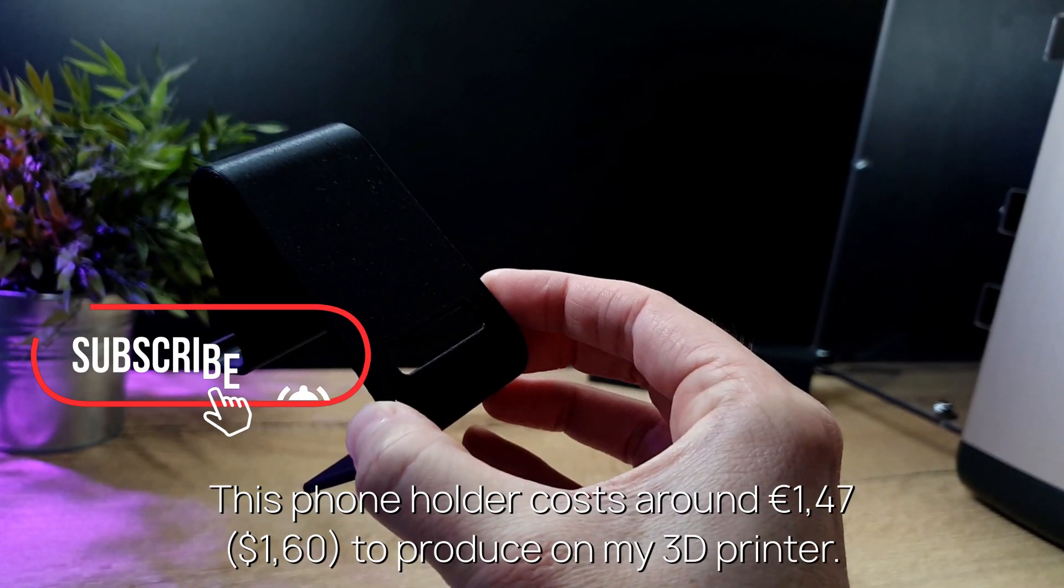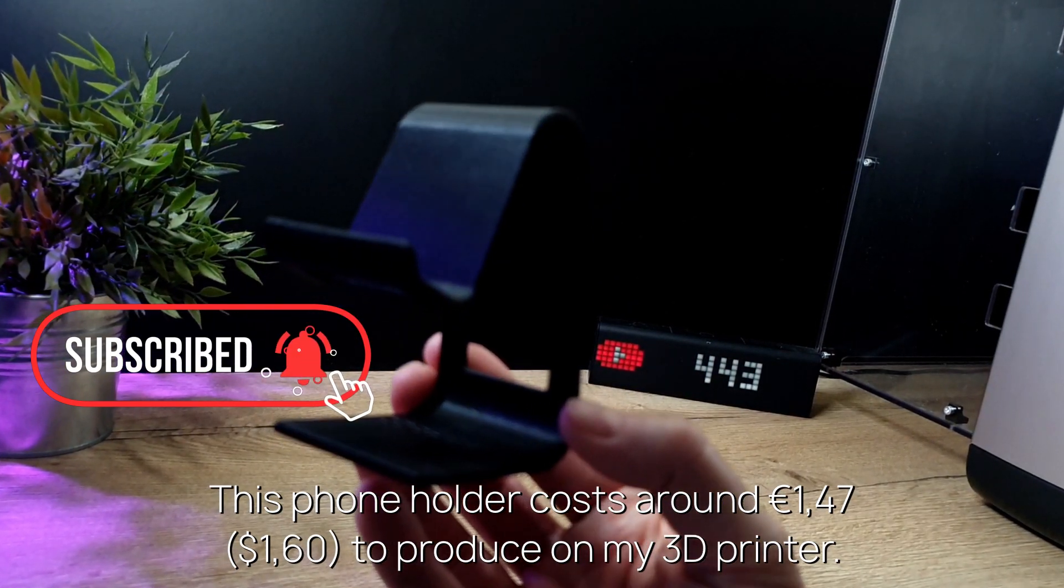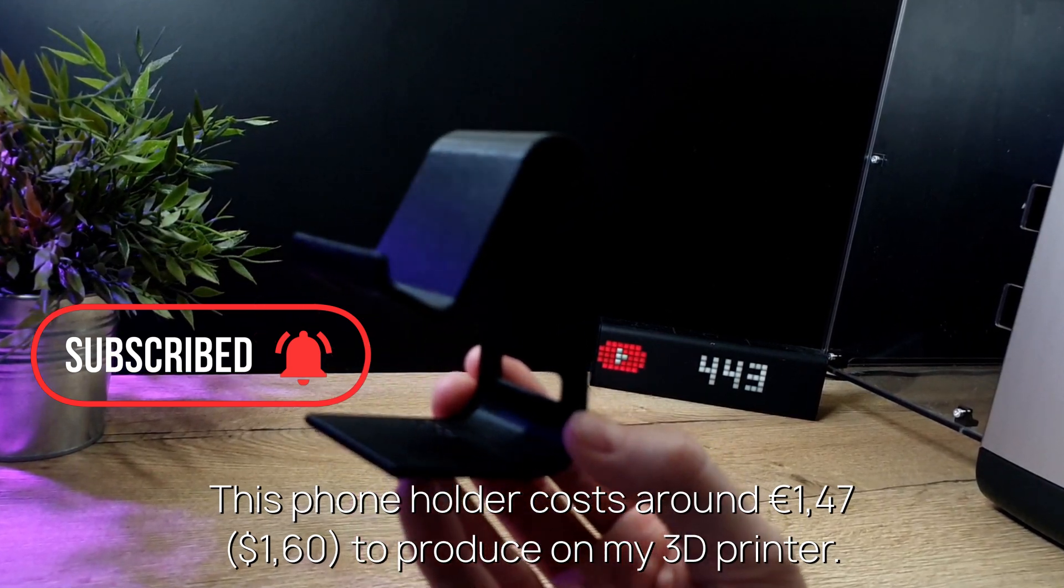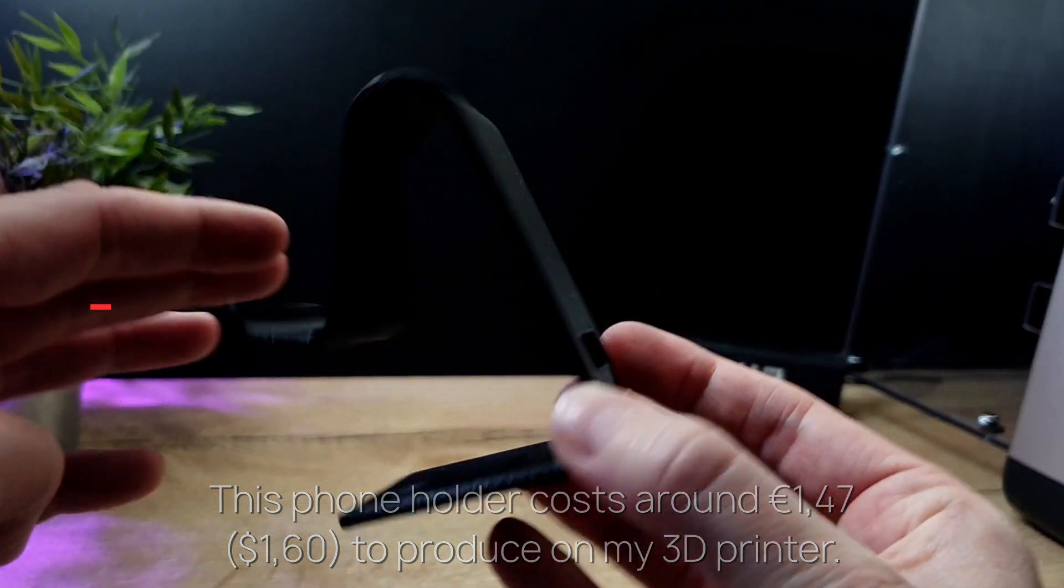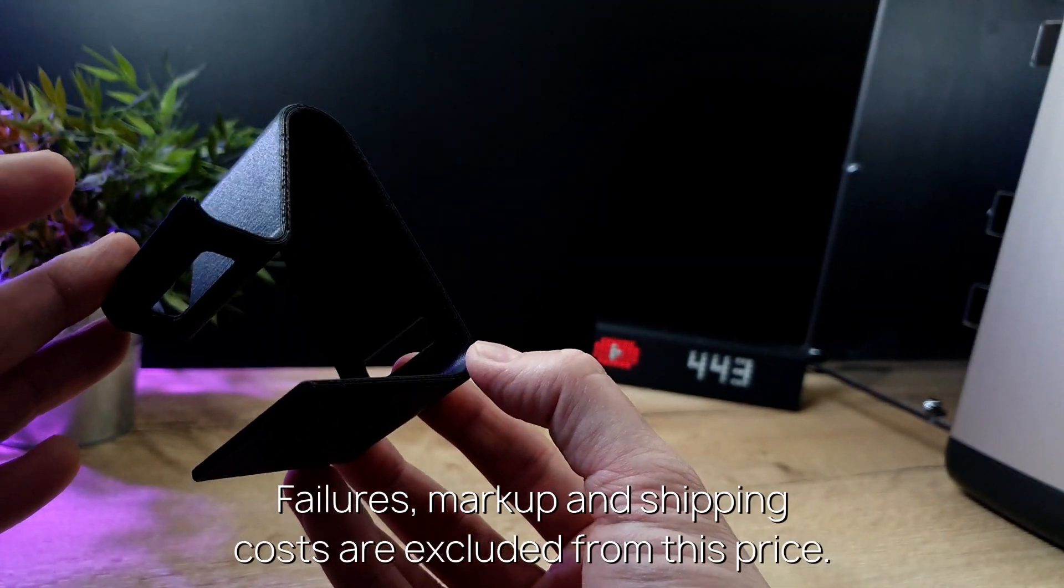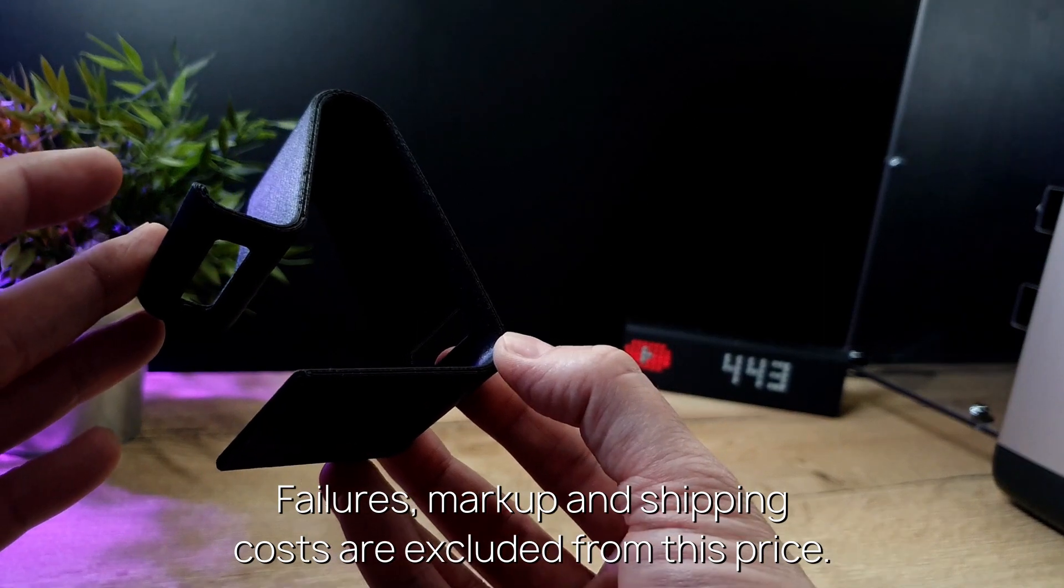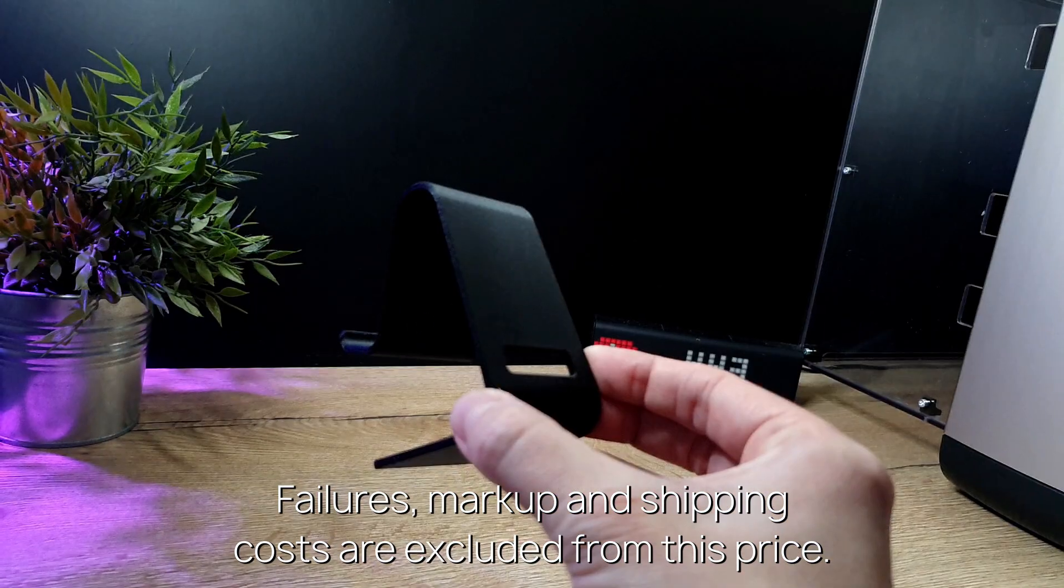This is a phone holder, which costs around 1.47 to produce on my 3D printer. Failures, markup, and shipping costs are excluded from this price.